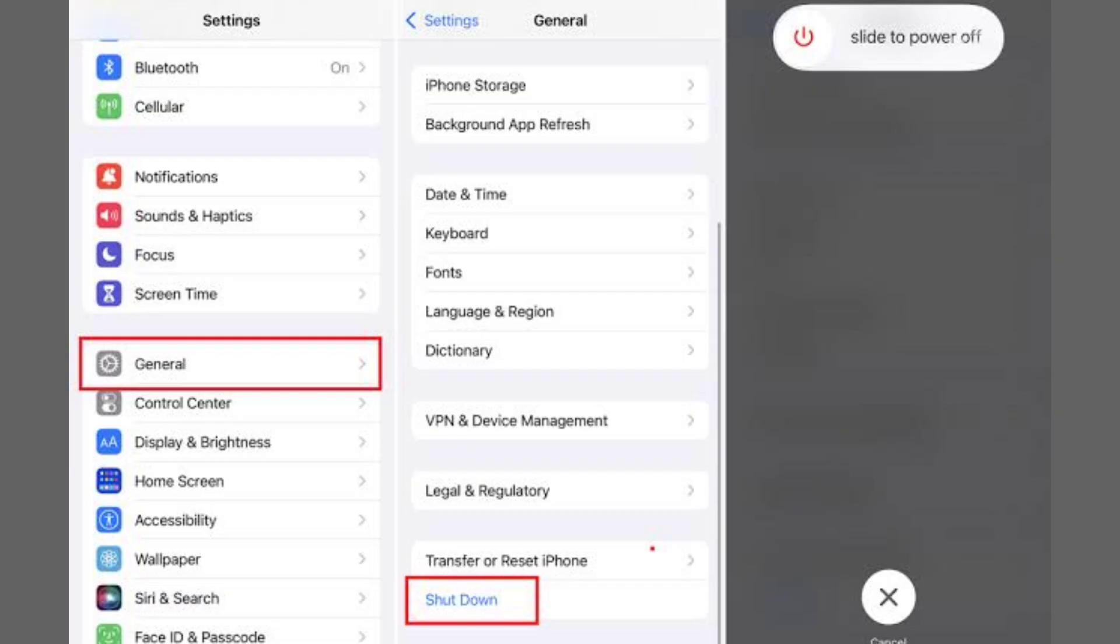For iPhones with Face ID, press and hold the side button and either volume button. When the Power-Off slider appears, drag it to the right to turn off your iPhone. Wait about 30 seconds for the device to fully power down.